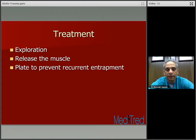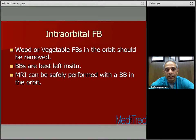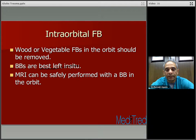The treatment involves exploration, release of the muscle, and plating to prevent recurrent entrapment. Regarding intraocular foreign bodies — wood or vegetable foreign bodies in the orbit should be removed. If it's a BB gun injury, it's best left without disturbance. MRI can be safely performed with a BB gun injury in the orbit.